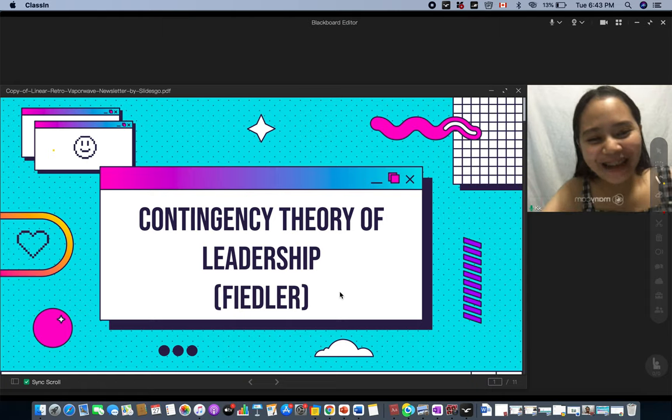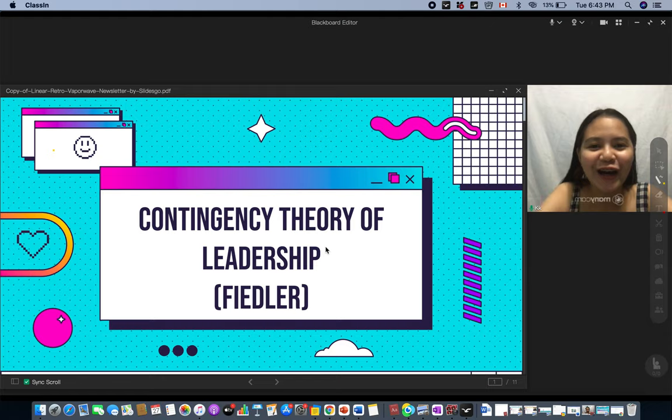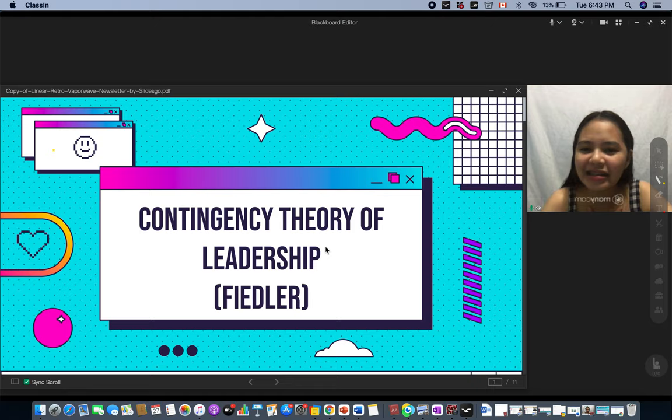Hello everyone, good day. Before we start, can you hear me clearly? I hope you can. If you cannot, try to lower the quality of the video so that at least you can hear me. I hope we are all doing great. Again, this is Kay from Group 10, and for this video I'm going to be talking about the contingency theory of leadership.